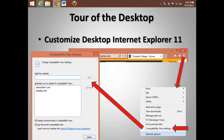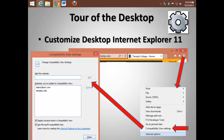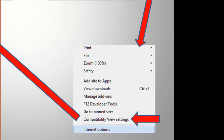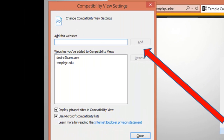Internet Explorer 11 is a very secure, very robust web browser. However, it tries to be a little overprotective on occasion. Start by clicking the gear in the upper right-hand corner of the desktop version of Internet Explorer 11. Go to Compatibility View Settings and make sure some of the frequently used web pages on your machine are added to Compatibility View.